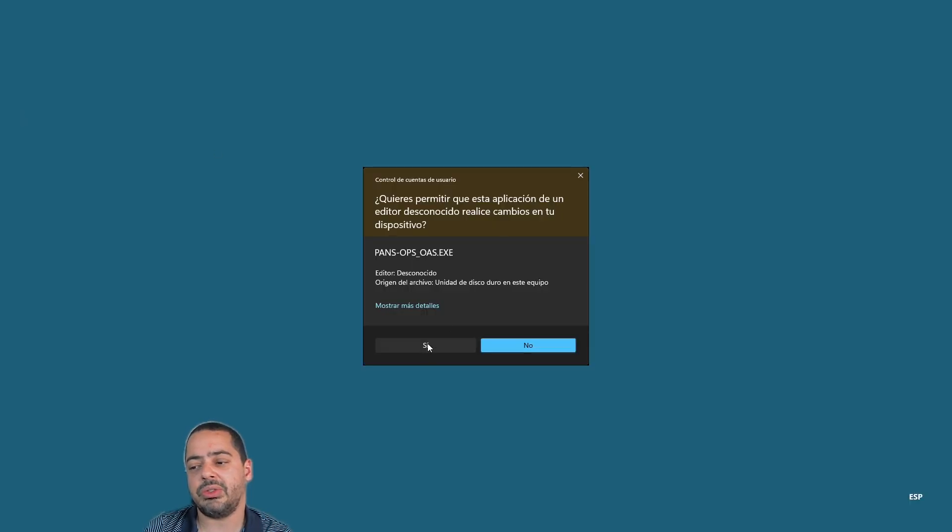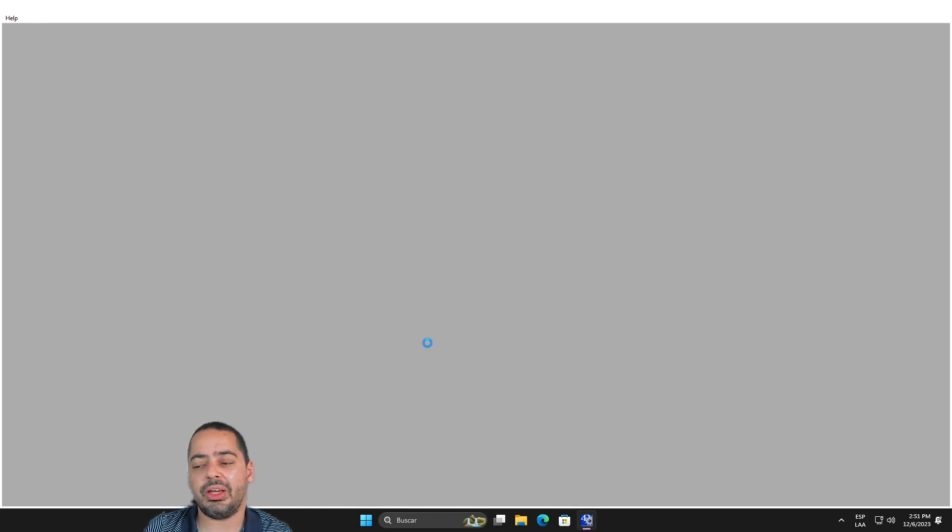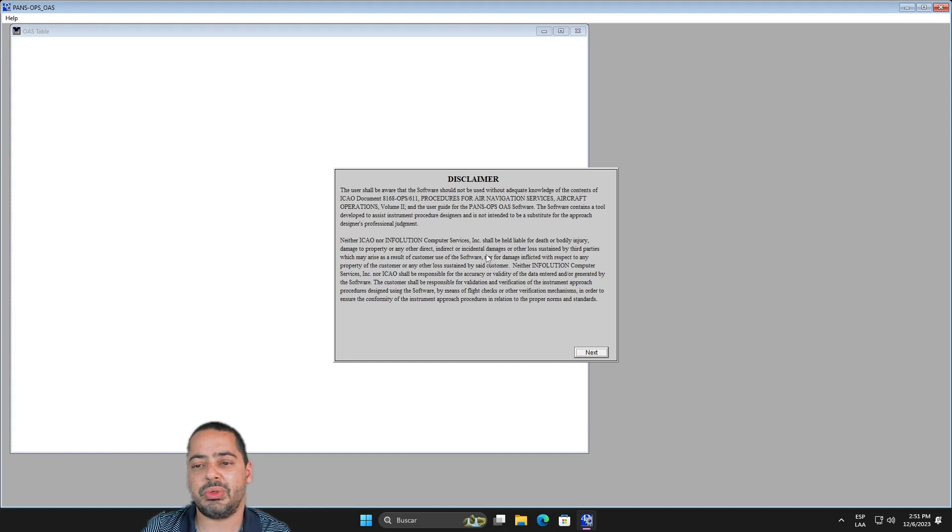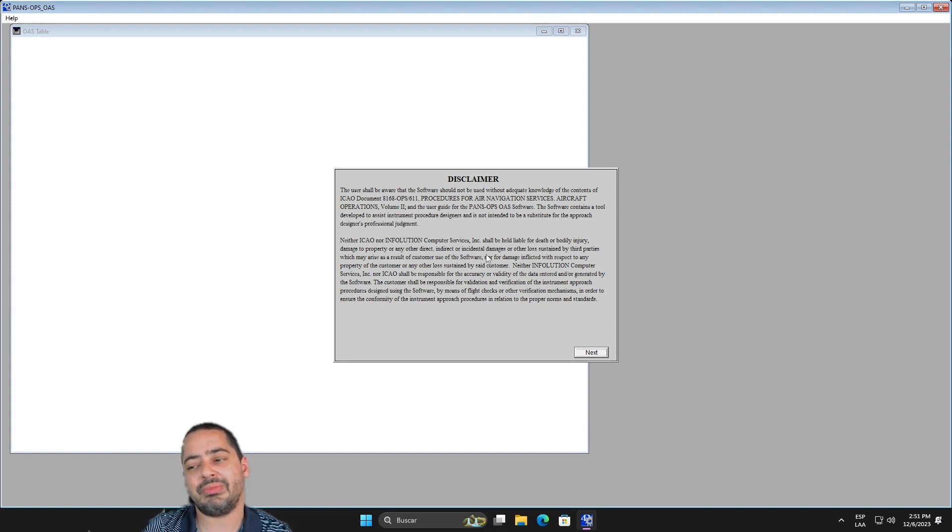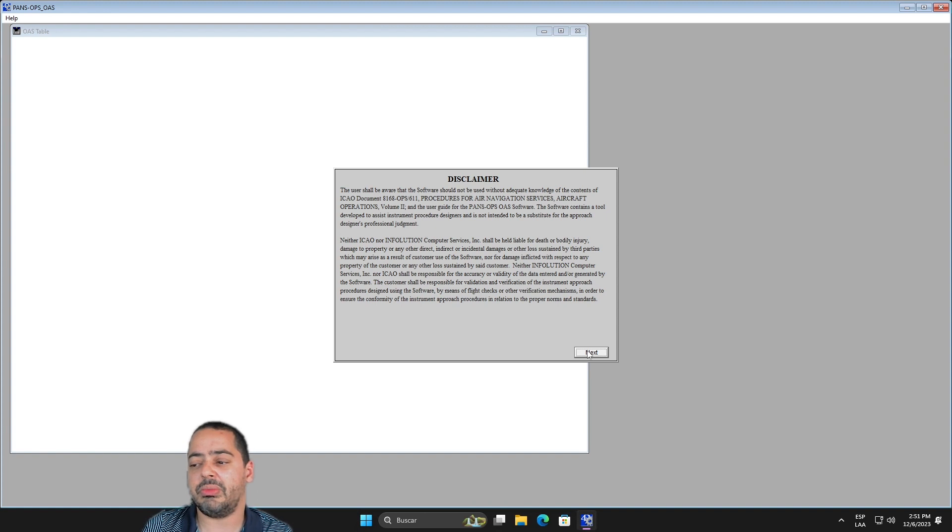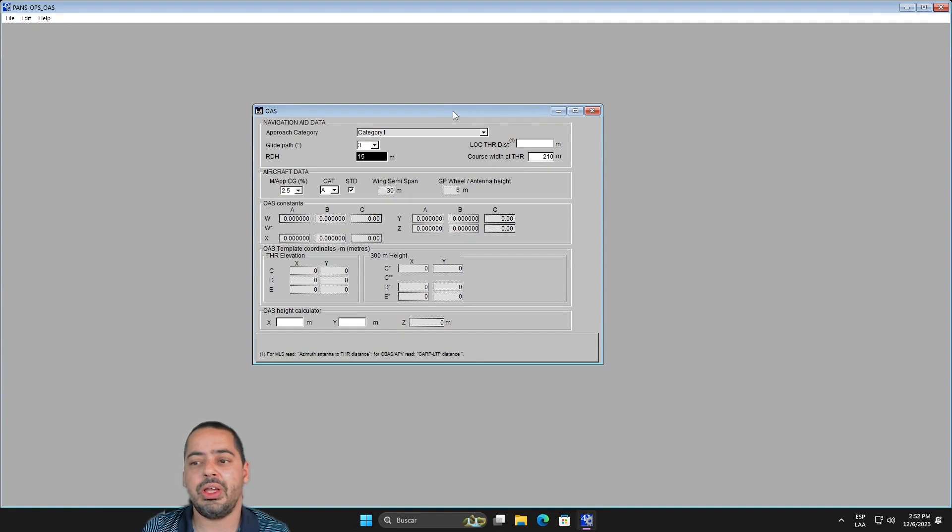By double-clicking it, it's going to tell you if you want to run it. It's going to hang a little bit on it. But now it should be able to start with a nice disclaimer telling you that nobody is responsible if something happens. So you click next, and now you can run your OLS software.